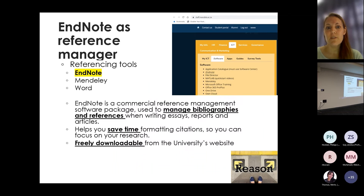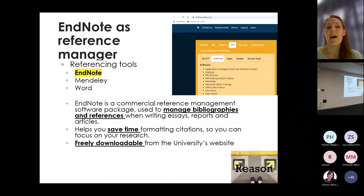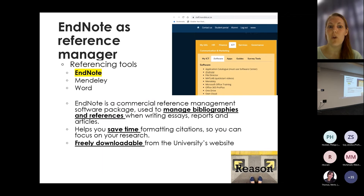EndNote is a commercial reference management software package used to manage bibliographies and references. You can use it not just for your dissertation, but even for a short report or essay, and later when you write up your work as an article. It helps you save time and you can format citations. If you have different styles of referencing, it's very easy to change — from APA to Harvard, for example. It's freely downloadable, and Ms. Pavuma's slides show how to download it in detail.